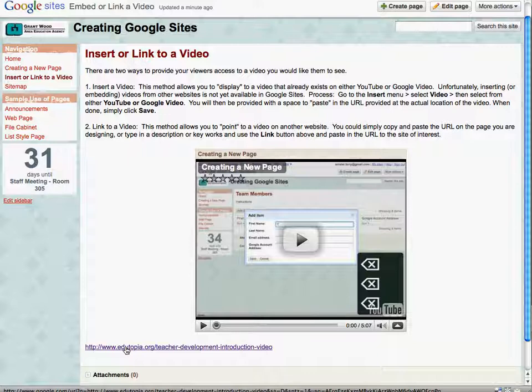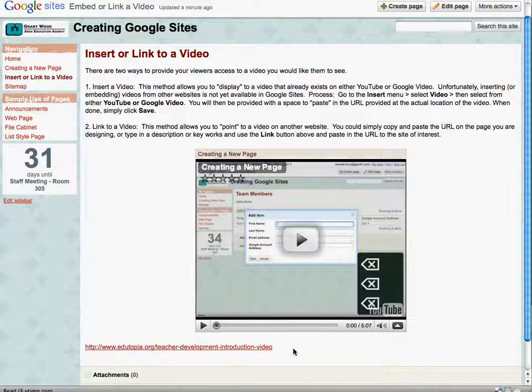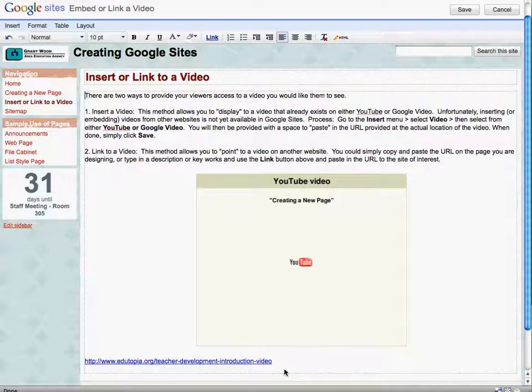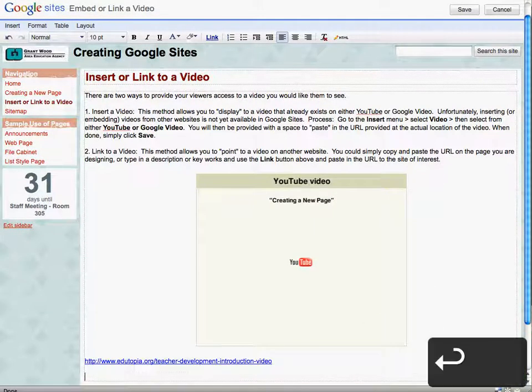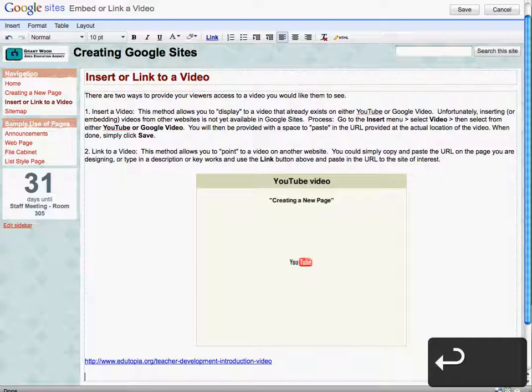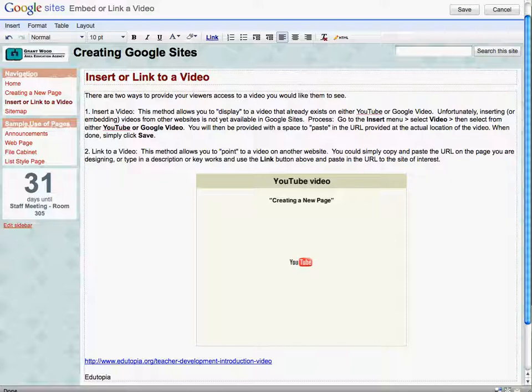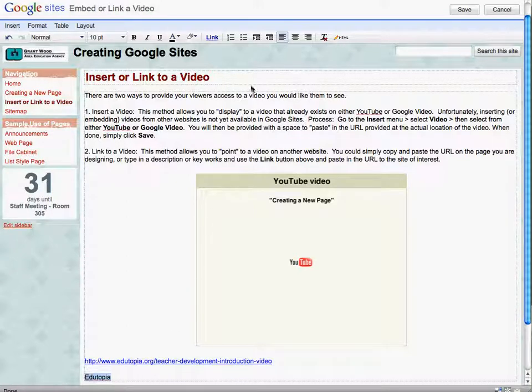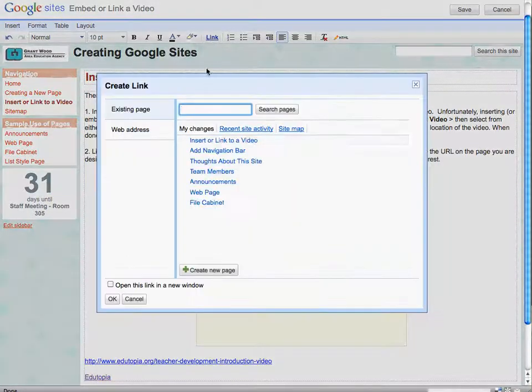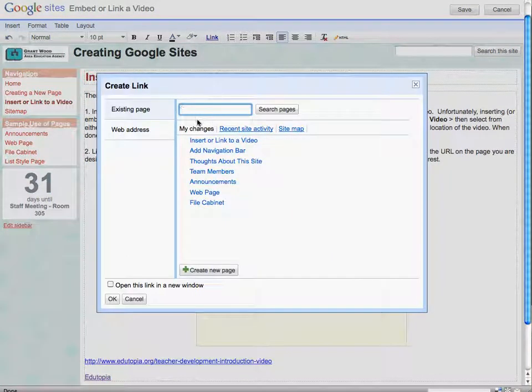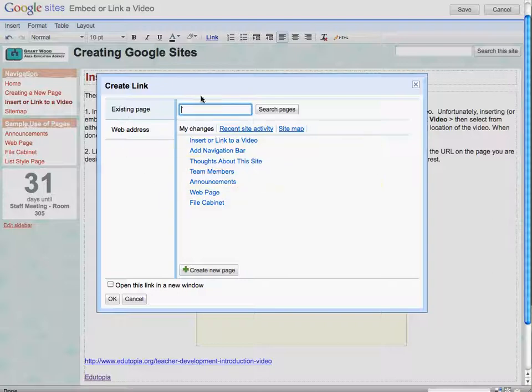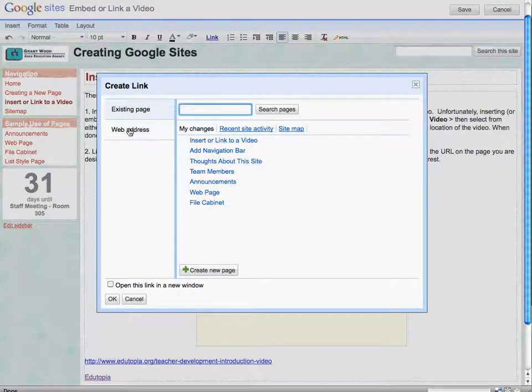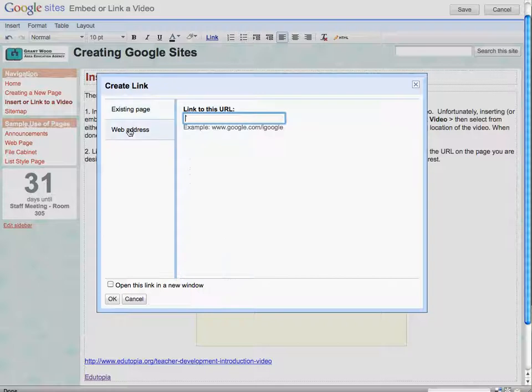Let's look at another way of doing this and we're going to click on Edit Page once again, and we're going to move our cursor down just a little bit and we will type in Edutopia. So you can type in any text and turn that text into a link to that location. So I'll highlight Edutopia, go to our Link button up here, and now we have a little bit different look here. We can navigate to an existing page at our Google site or click on Web Address here.